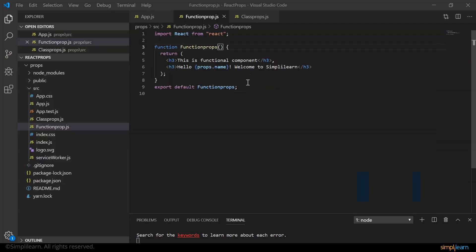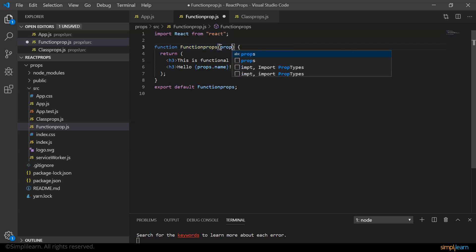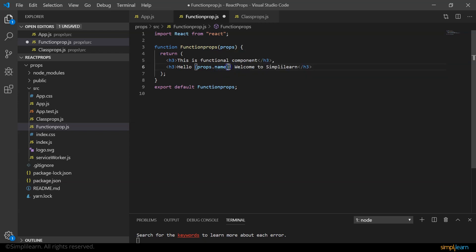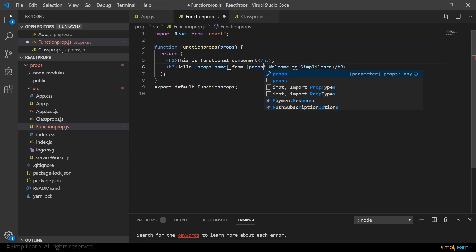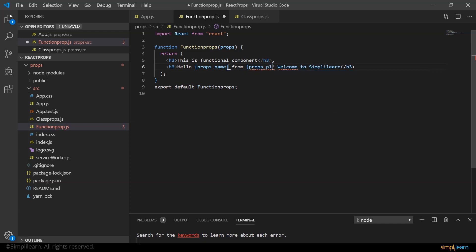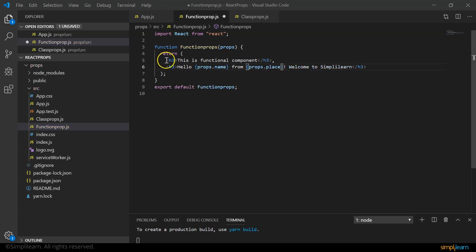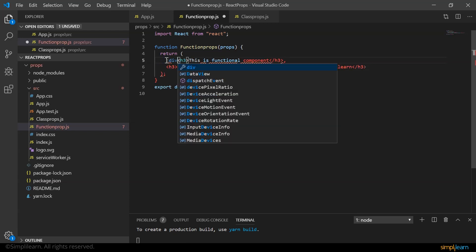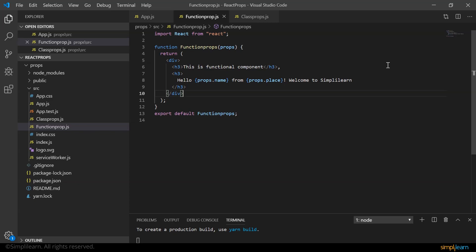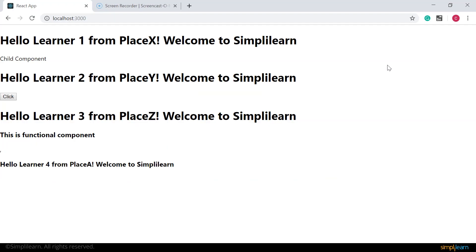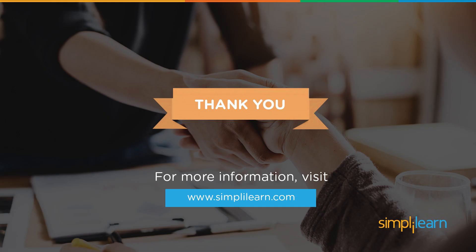Also, let me define hello props.name from props.place. Let me enclose it within the div tag here. Let me save it. And now if you look at our browser, here we go, we get the output as expected.